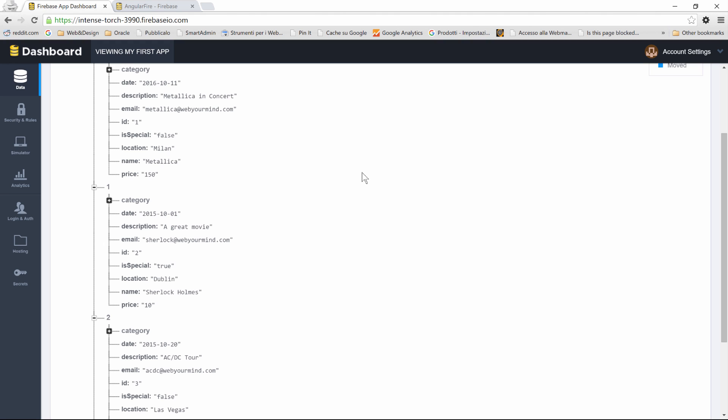Now that our Firebase backend is completely configured, it's time to include it inside our Angular application.